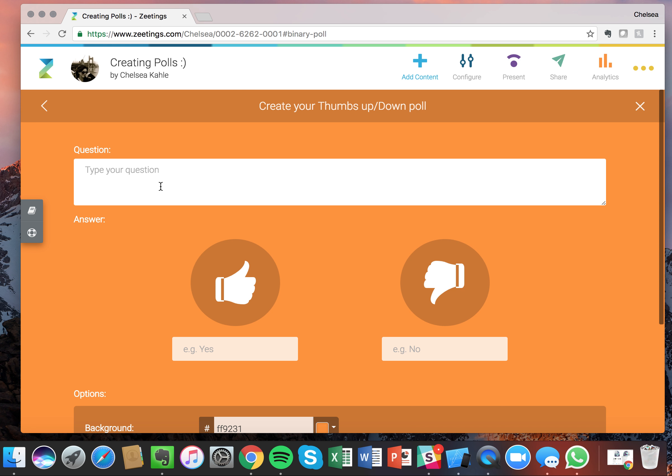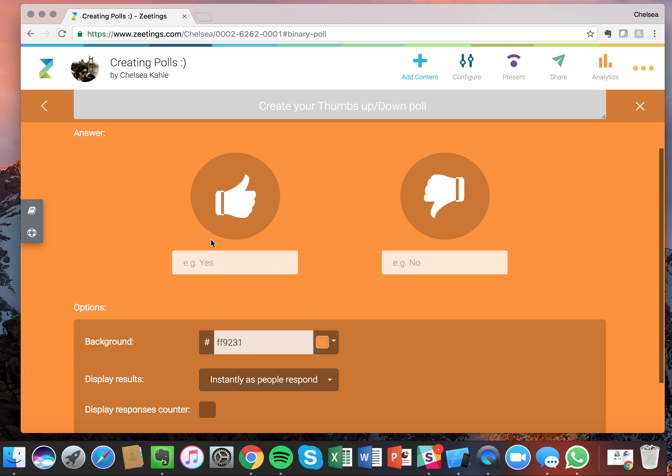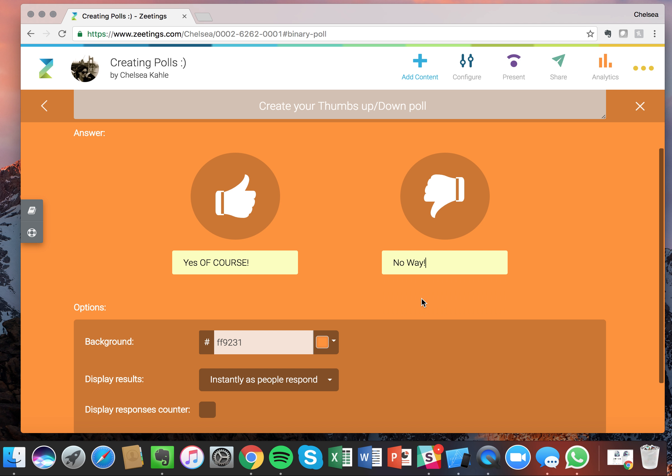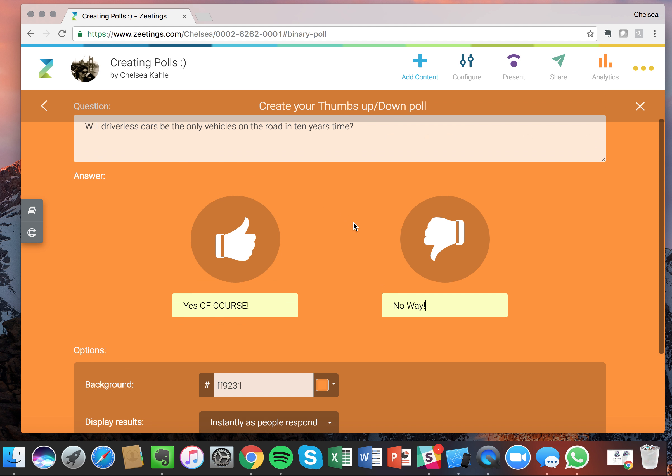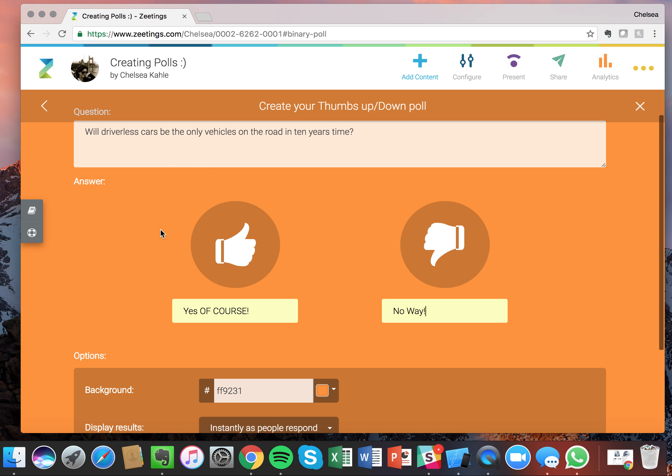Now this poll is great to get a sense of where your audience stands on a particular topic. For example, will driverless cars be the only vehicles on the road in ten years time? Great, so you'll see that there's the box where we can type in our question and then down here we have our answer options. So let's go with yes of course and no way. Great, so we have our question there.